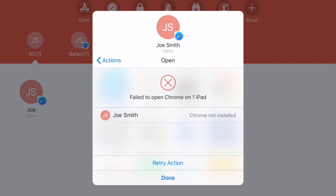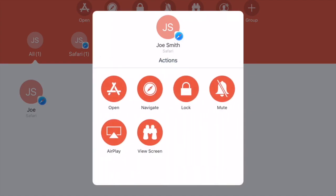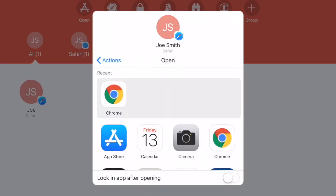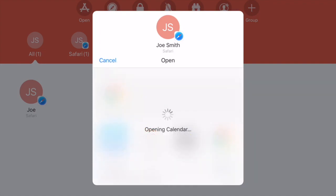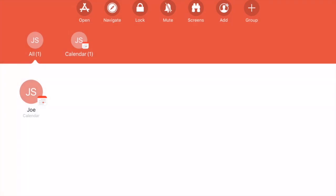Well, this particular application isn't installed, so let me try another one that is already installed. Let's say that I want them to go to the Calendar. That will open up Calendar on each student device.